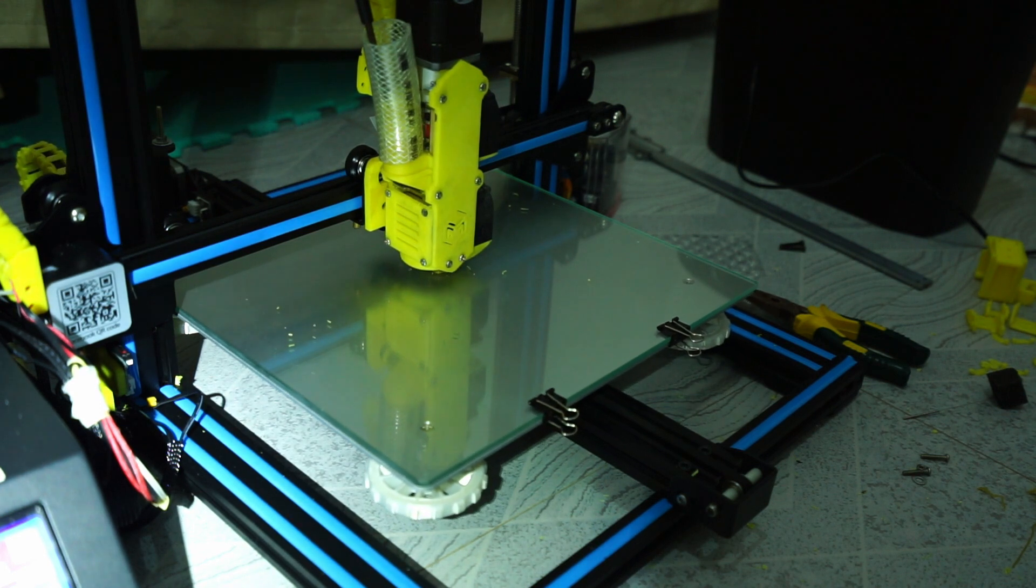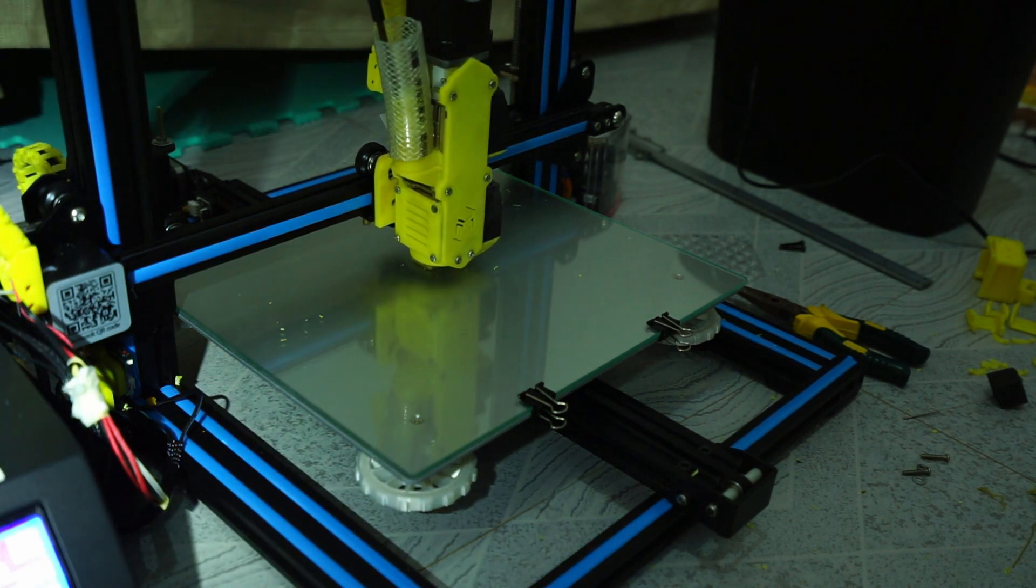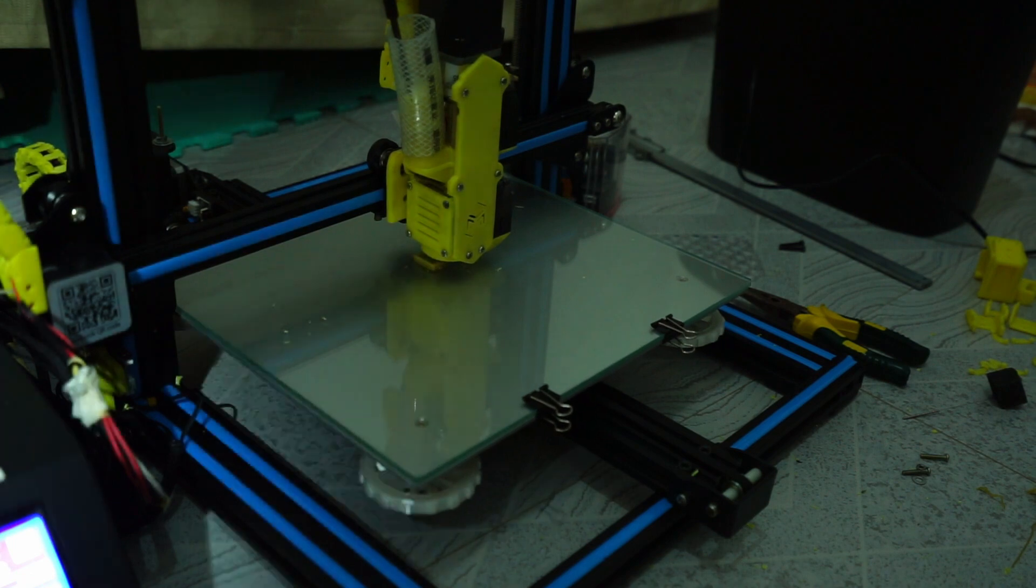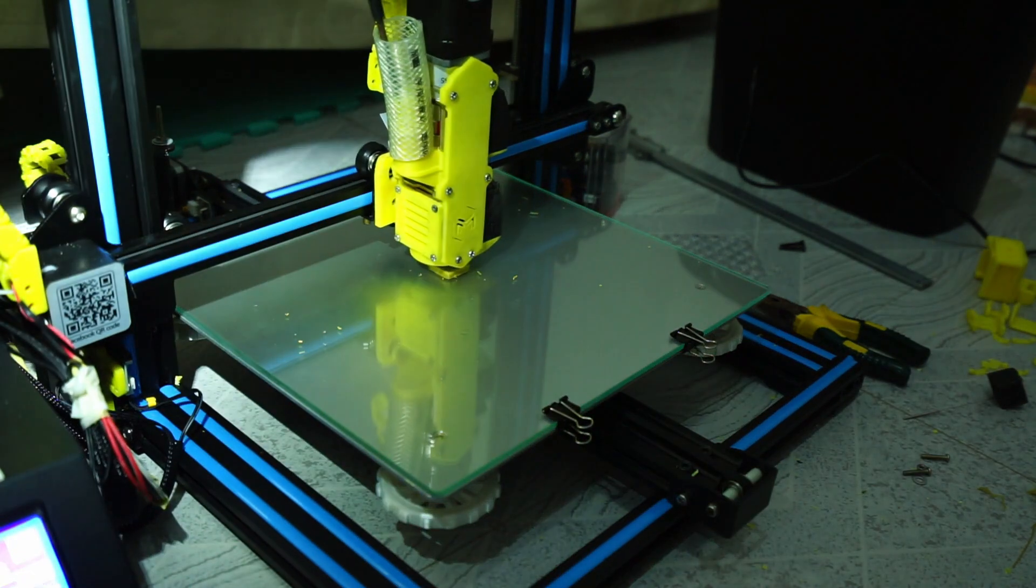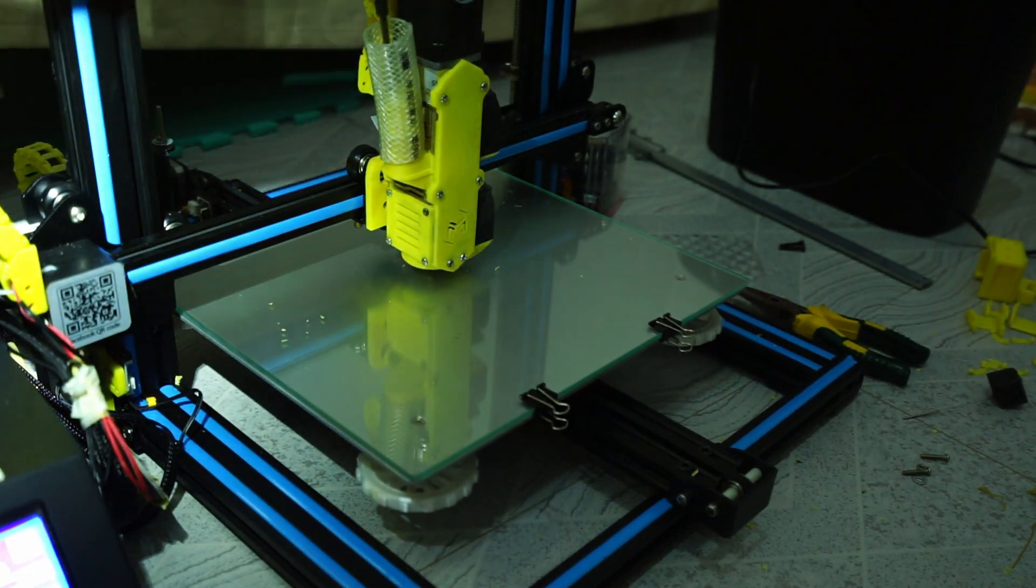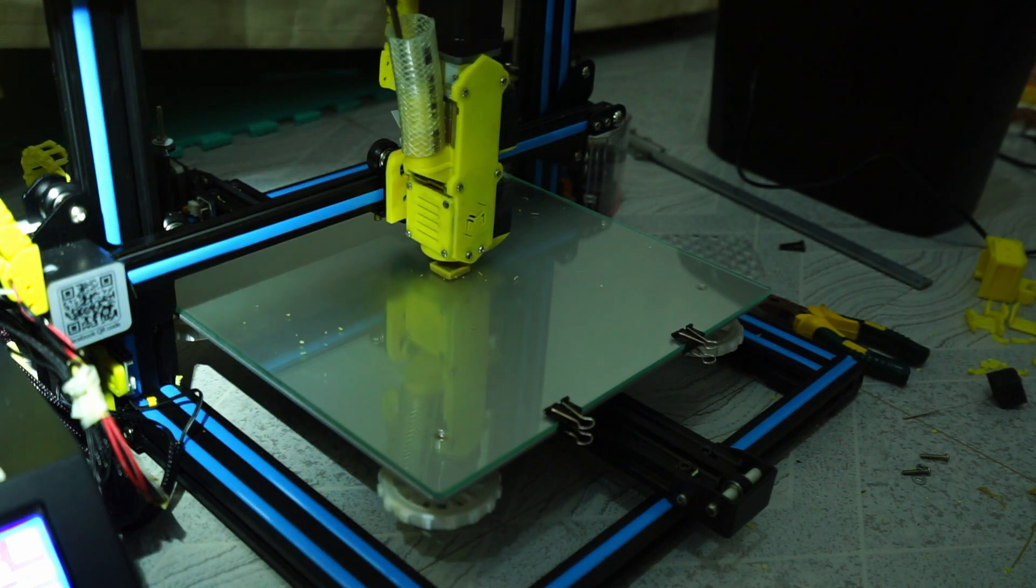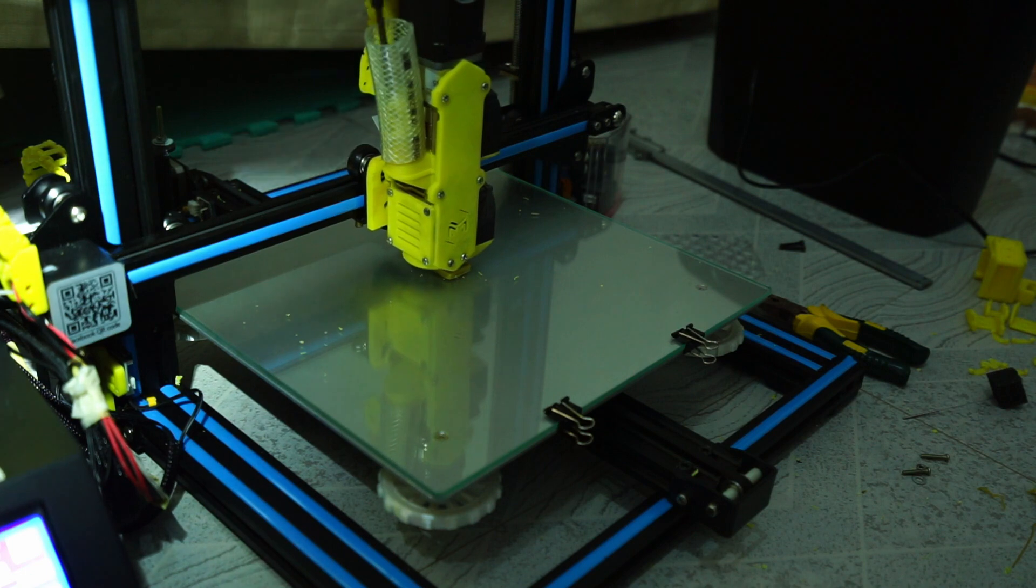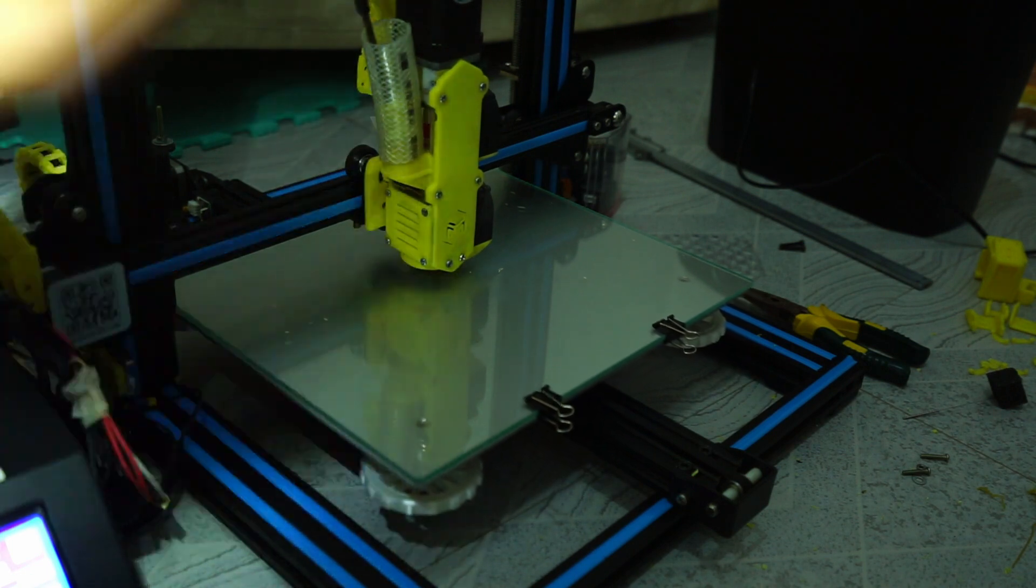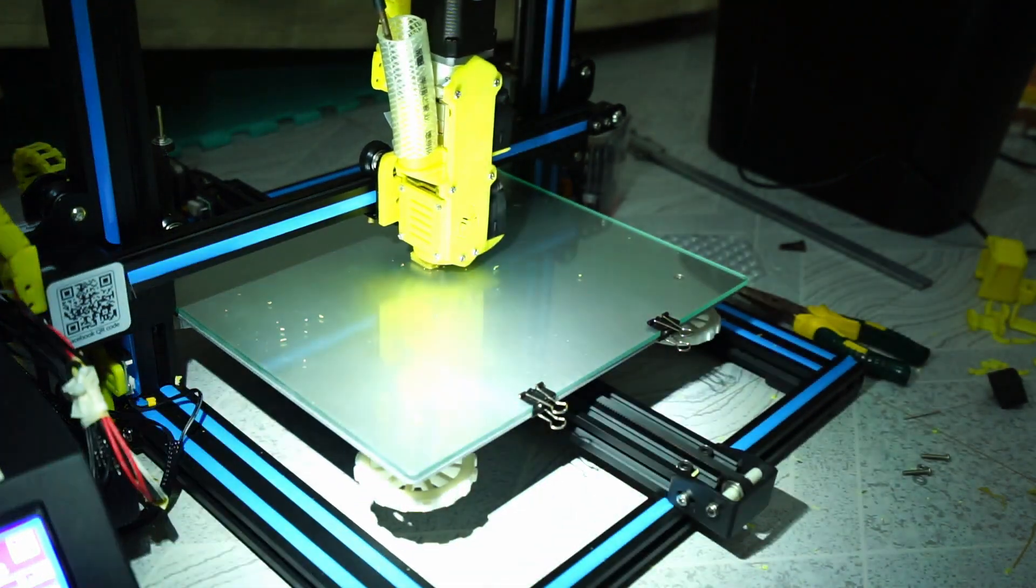There we go, you can actually see it printing now. I'm really quite impressed actually. I wasn't expecting it to print quite so well with just very small adjustments. I've had normal printers without pellet extruders that have printed much worse on the first go trying to print a new object.